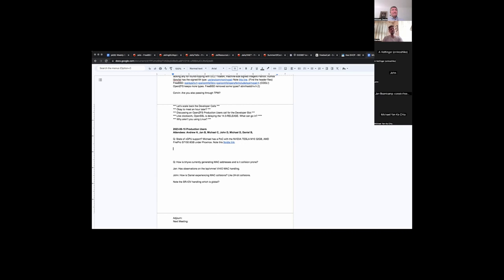I have a number of systems where we pass the entire GPU through to the VM, and that seems to work quite well. My clients are not typically using FreeBSD here — they're using one of the Linux variants, and they seem to like it. Most of the environments where we're sharing the GPU tend to be VMware right now.